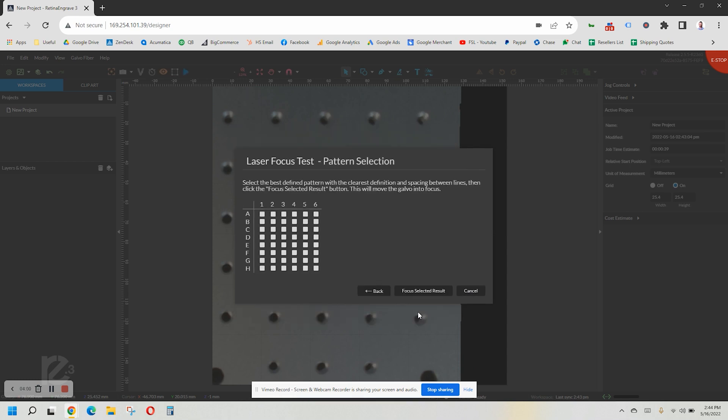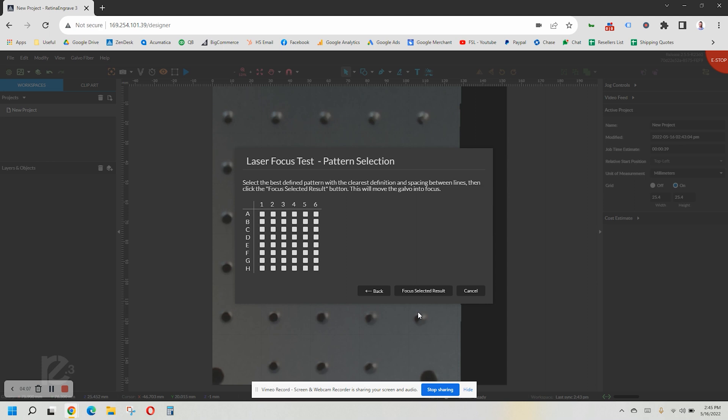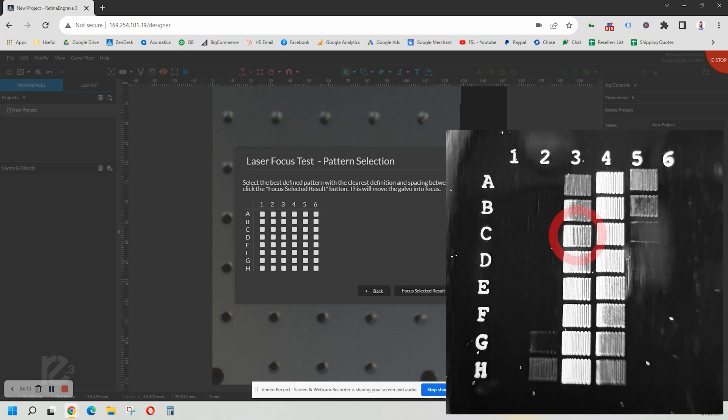Your laser will engrave a grid of squares at different heights. When it is done, find the first one where it began engraving and check the correlating box in the software. You'll notice some of the squares marking the surface but not engraving. We want the first box where the edge of it is starting to turn white.